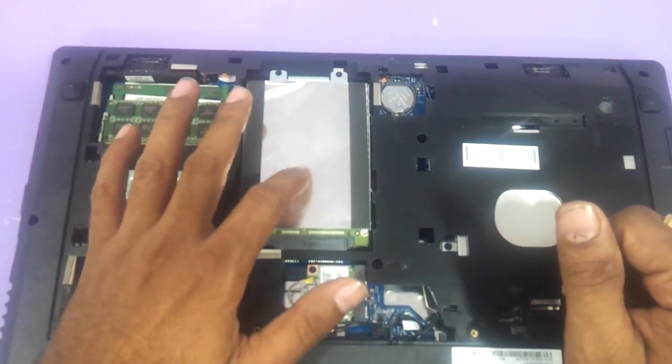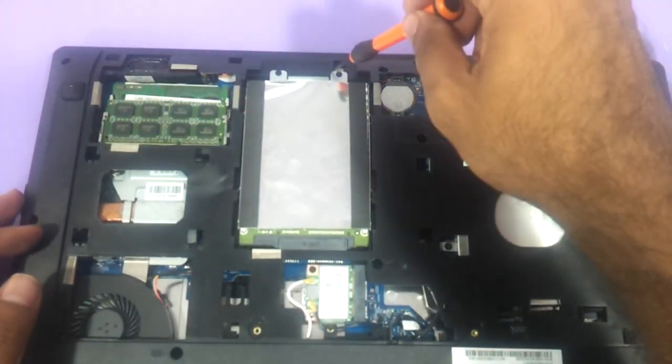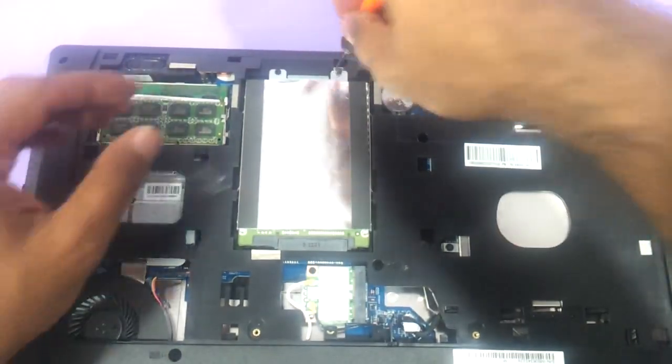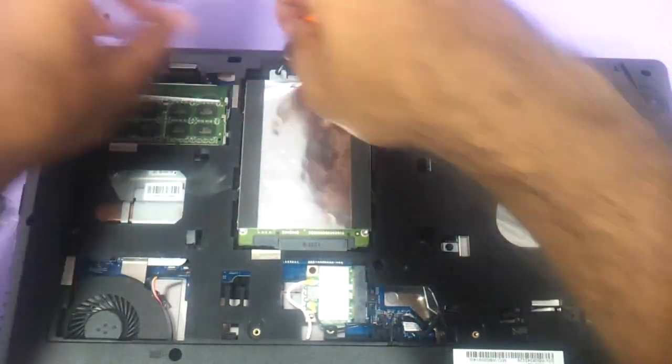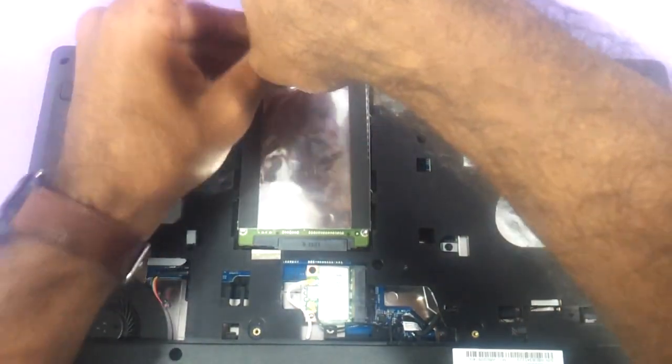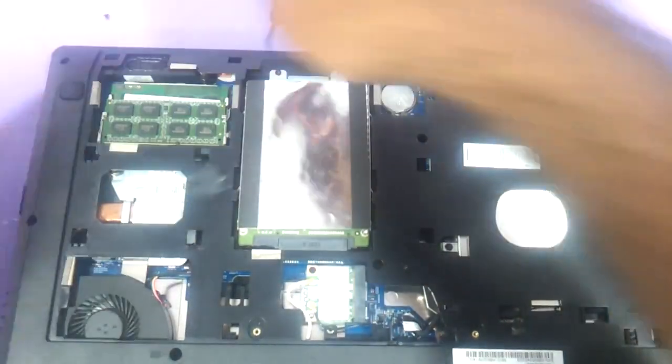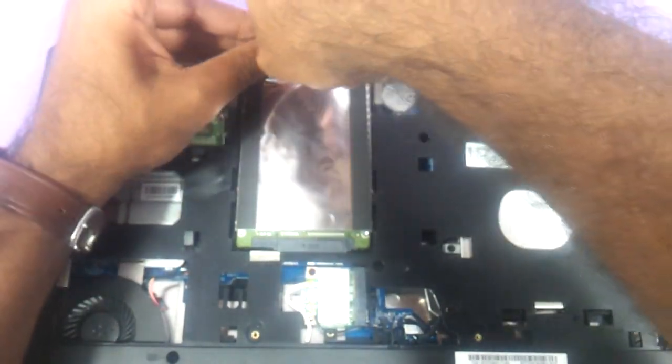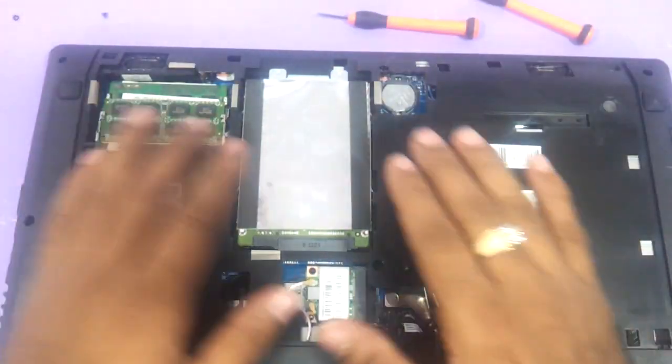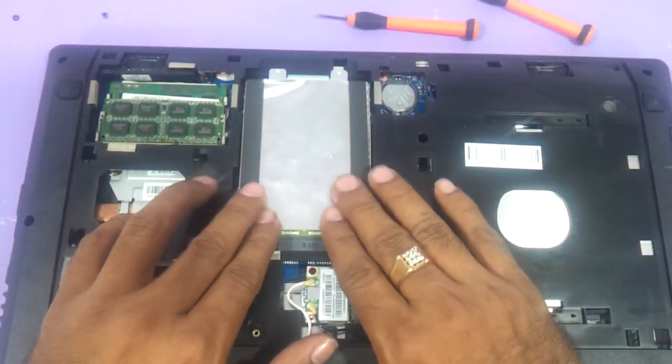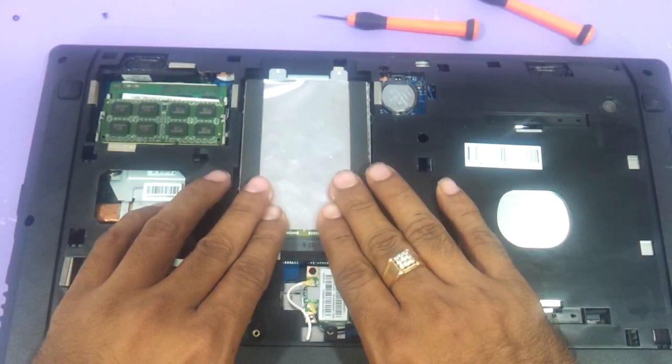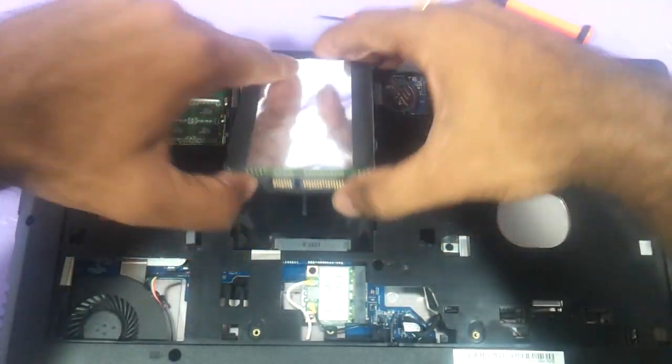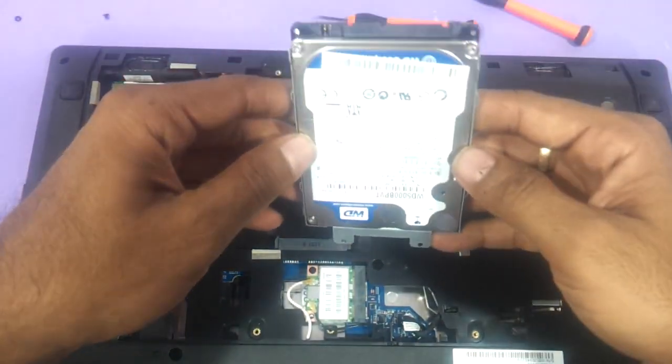Now coming to the hard drive area. There are these two screws which you have to remove. Screw number 1 and the hard drive. And then very gently you just need to push the hard drive upwards. The hard drive comes out. And this is the hard drive.